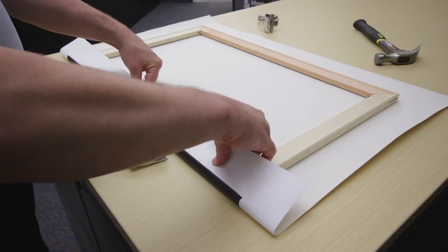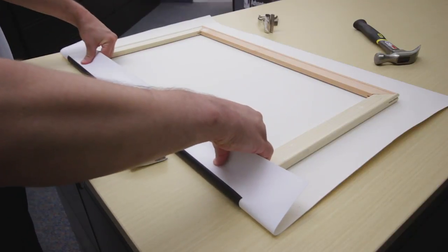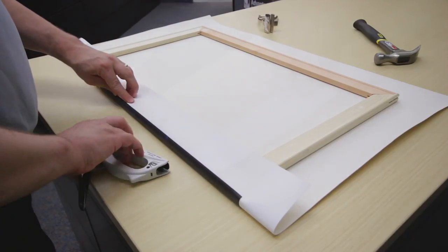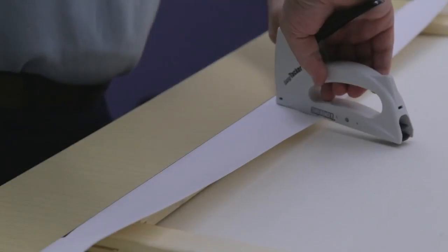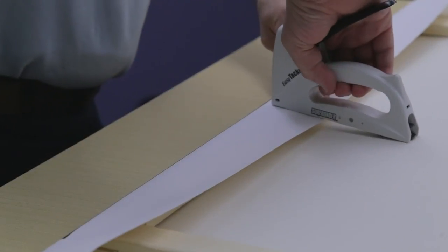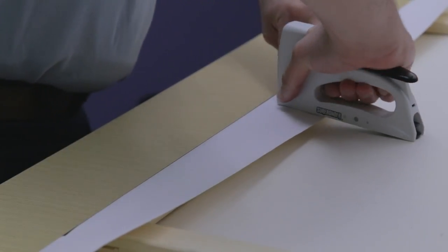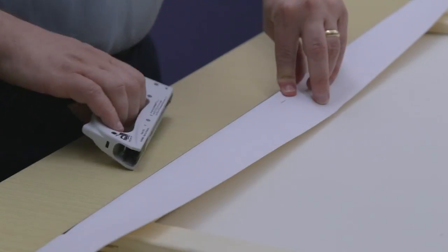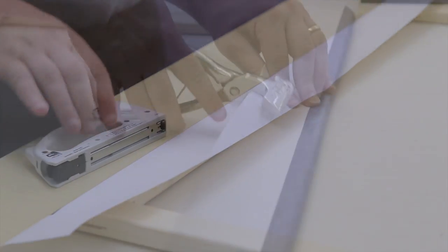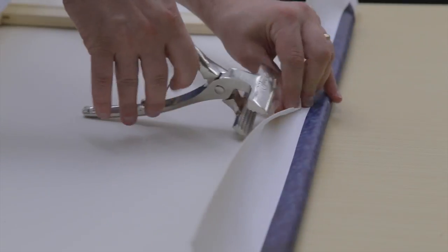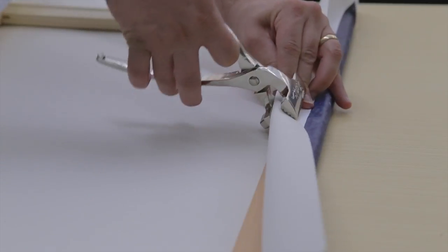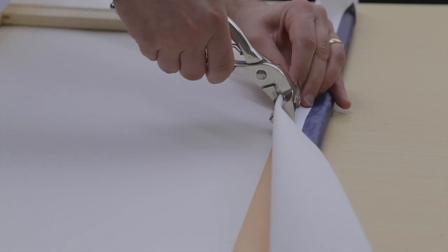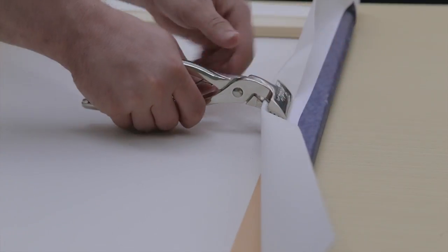Start with the longest side of your canvas, fold it over the frame, and place a staple in the center to hold it in place. Go to the opposite side and use your stretcher to stretch the canvas over the frame and place a staple in the center.